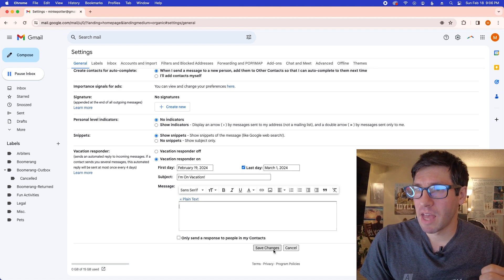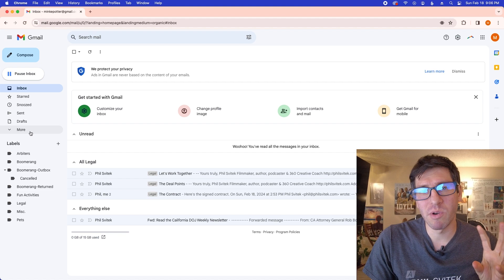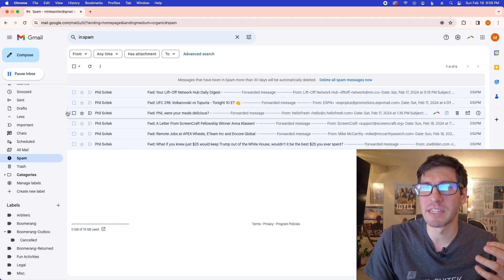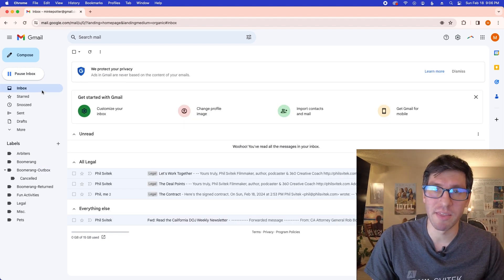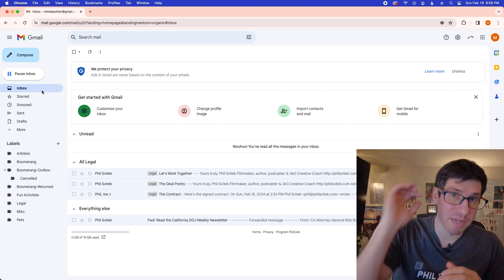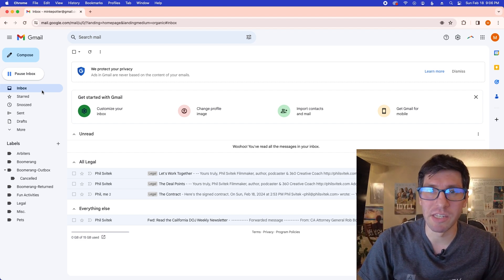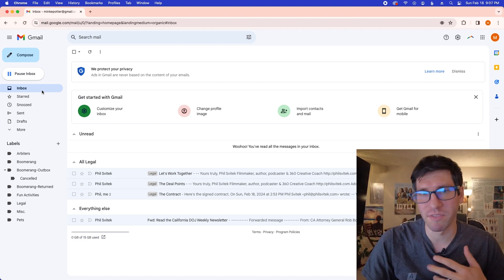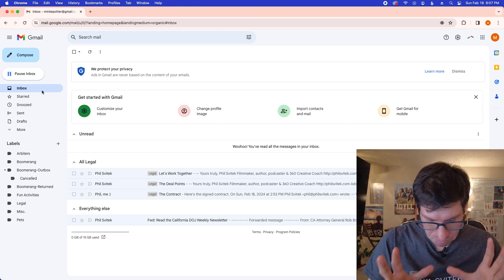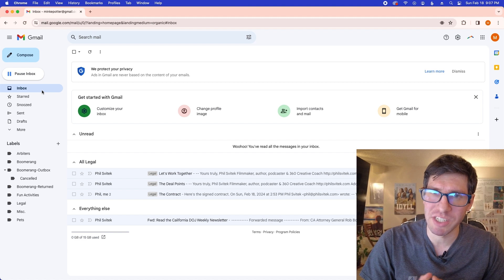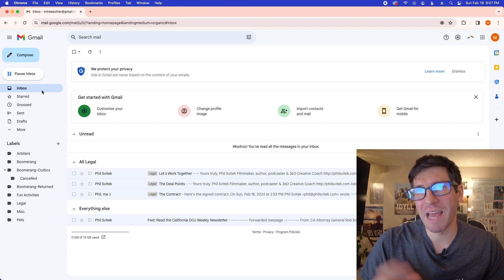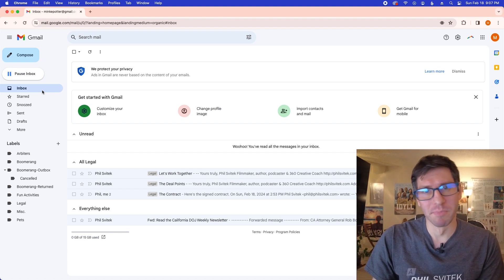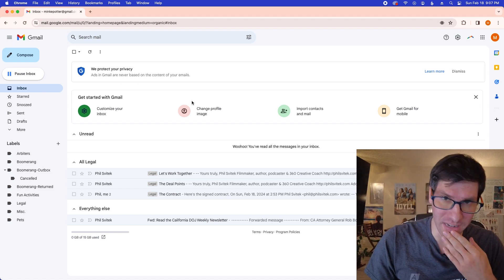One last tip: check your spam weekly. I've missed emails from friends that were incorrectly going to spam. At the end of each week — or every two weeks, whatever works for you — check spam to see if anything's going there by accident. If something shouldn't be in spam, take it out and create a filter so it never goes to spam again.